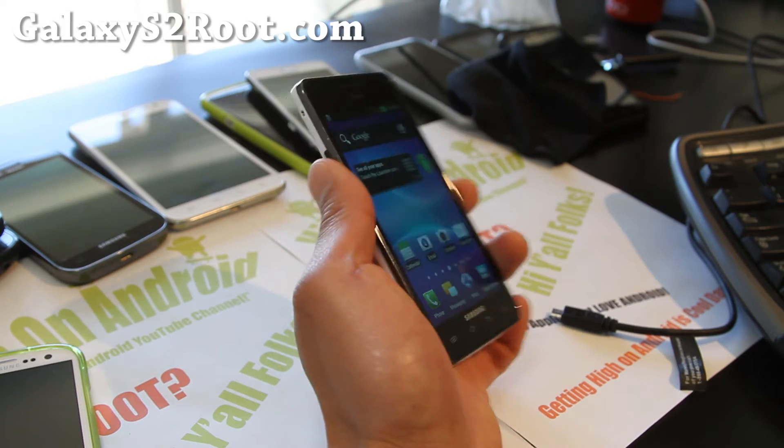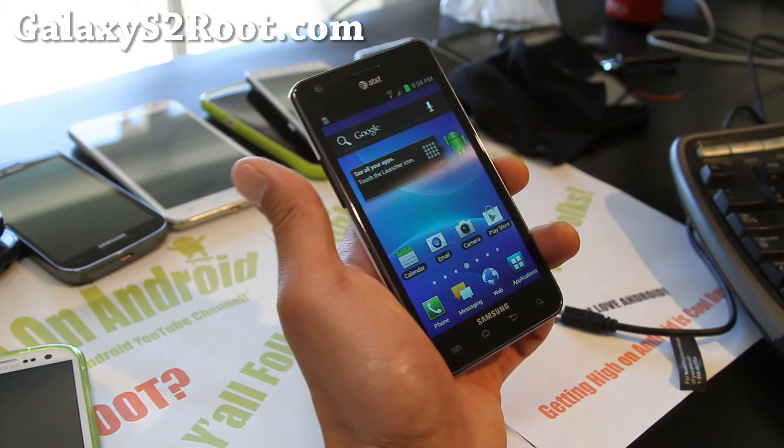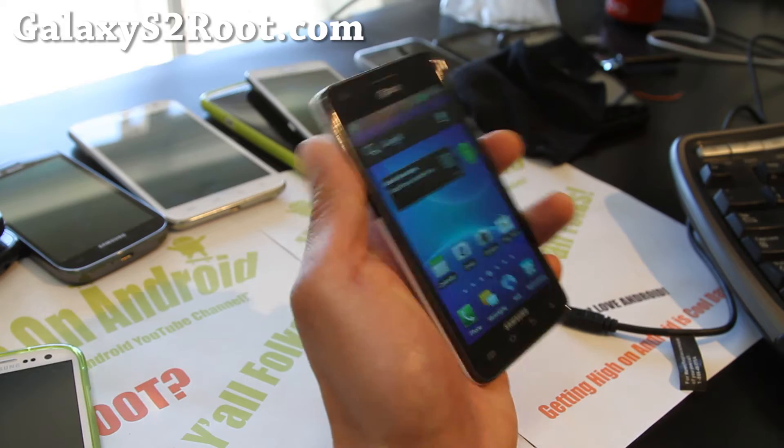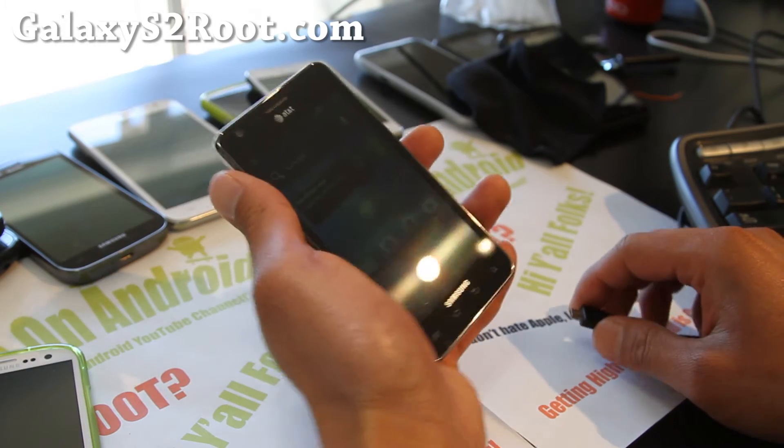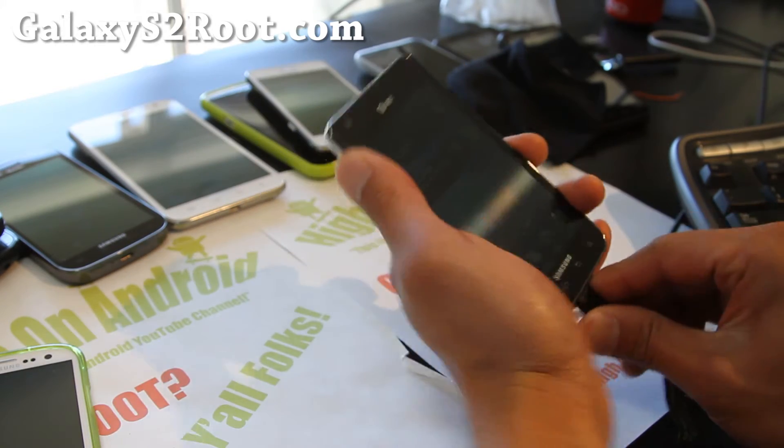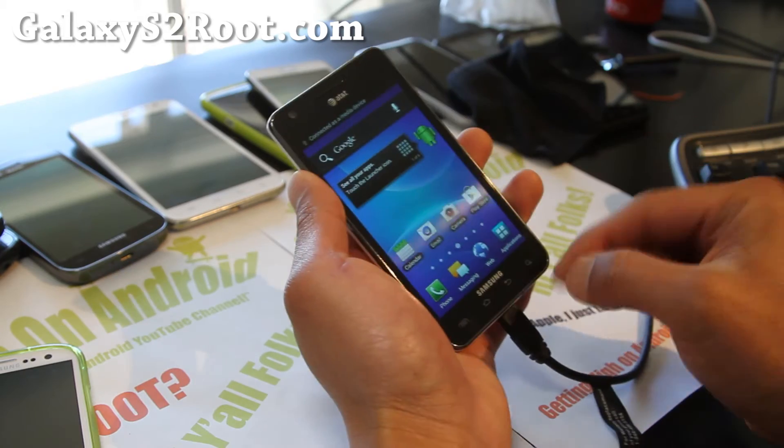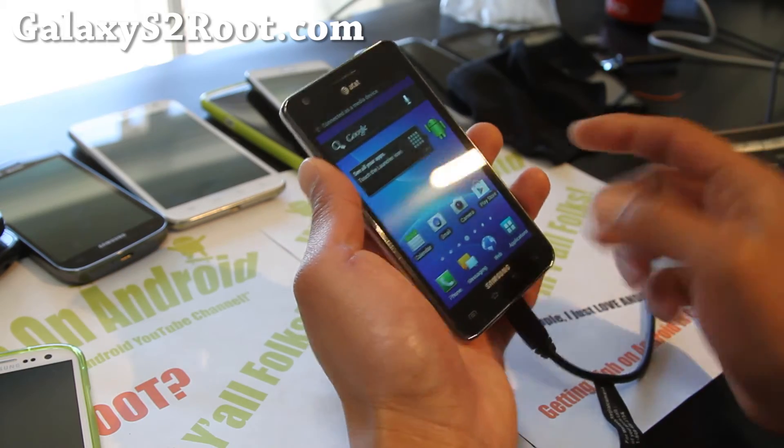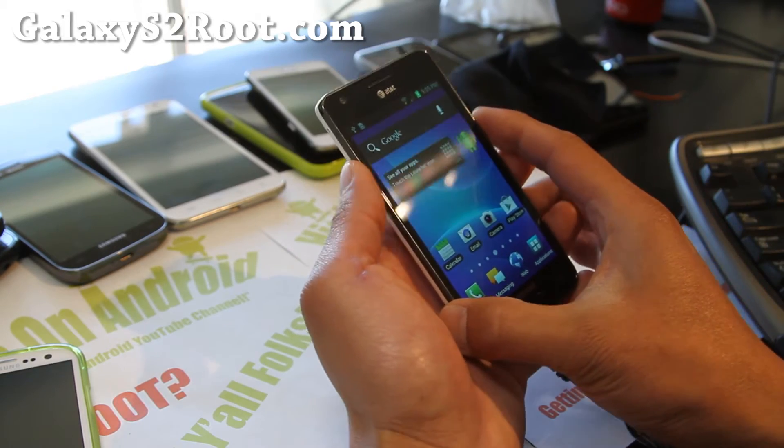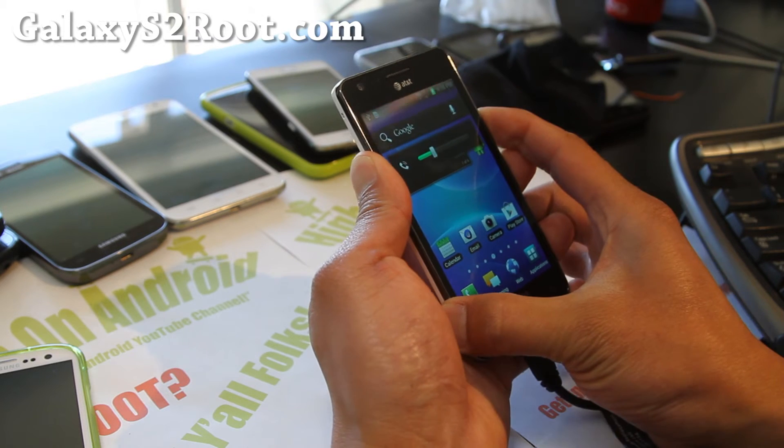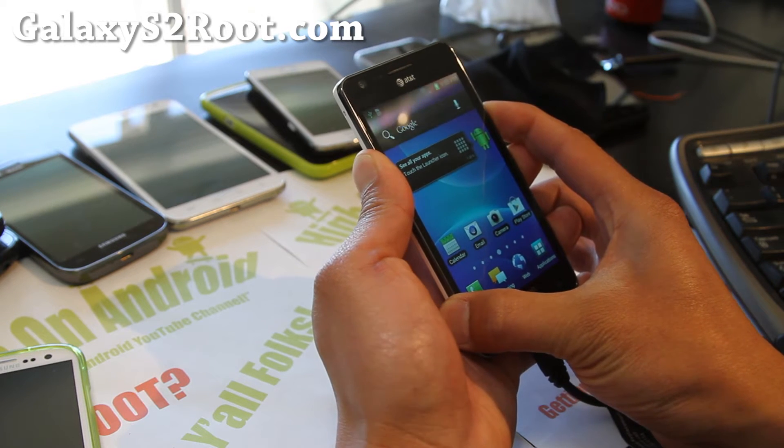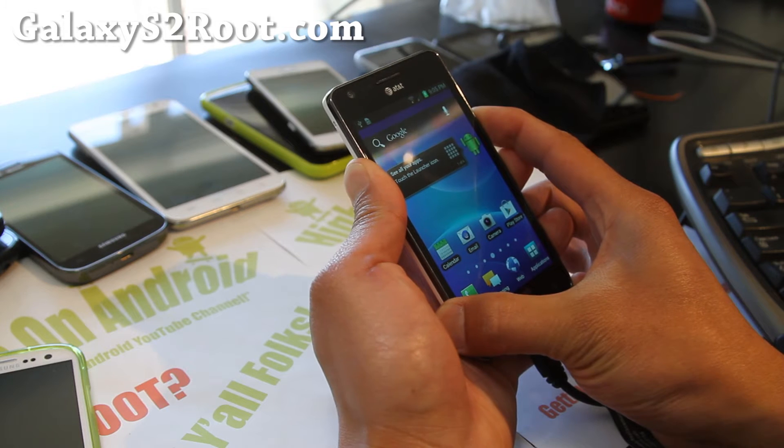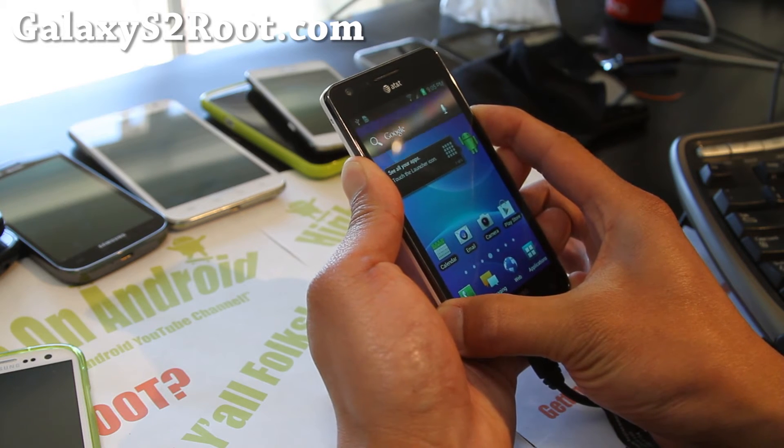This is for ICS AT&T Galaxy S2. So first you'll need to connect it to your computer with your USB cable, your Linux computer. Hold down volume up, volume down and the power button, and hold it down until your phone resets into Odin download mode.